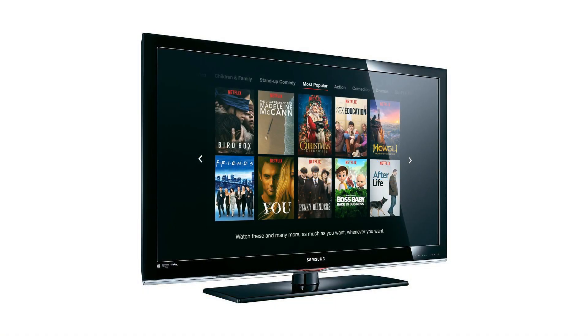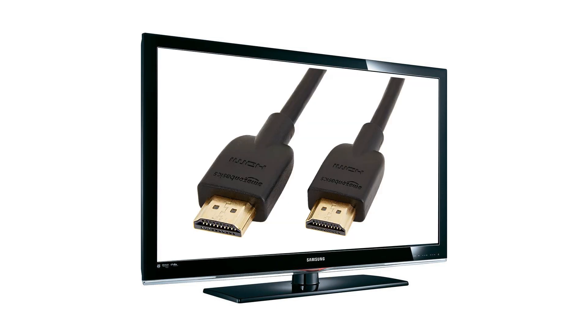Streaming may be steadily replacing good old-fashioned cables as a means of watching PC based media on our TVs, but there's still something to be said for the directness of using an HDMI cable.